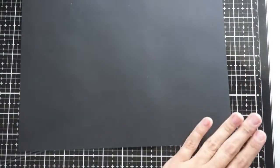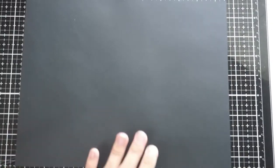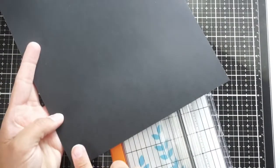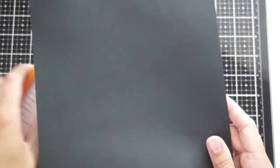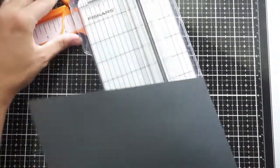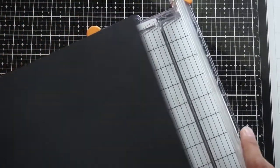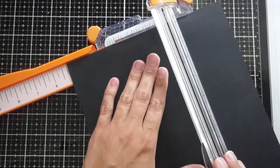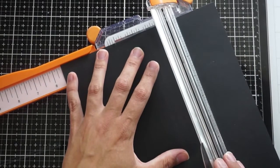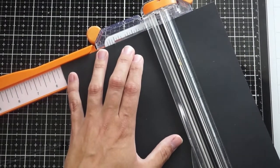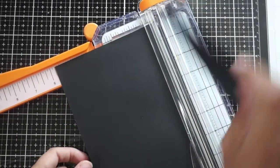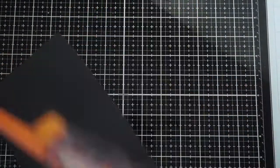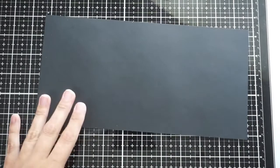This is a standard eight and a half by eleven size piece of Catherine Pooler midnight cardstock. I'm going to cut it down the middle at five and a half. This will make sure that it is the same length as those two pieces of cardstock that we used with the cover plate die. I'm going to cut it at five and a half this way, and so now we have a five and a half by eleven inch piece of black cardstock.